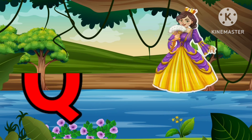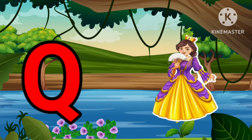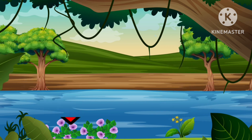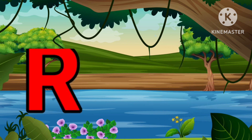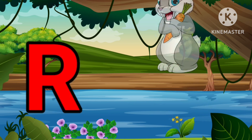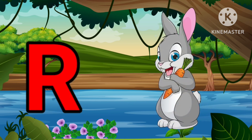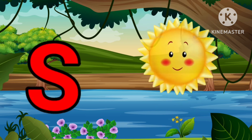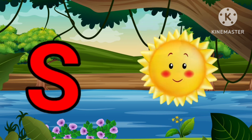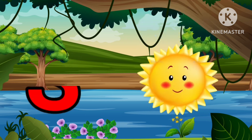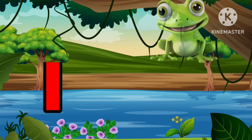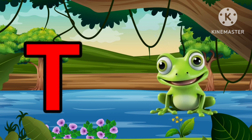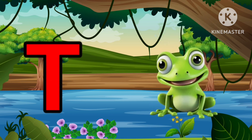Q is for Queen, Q-Q-Queen. R is for Rabbit, R-R-Rabbit. S is for Sun, S-S-Sun. T is for Toad, T-T-Toad.